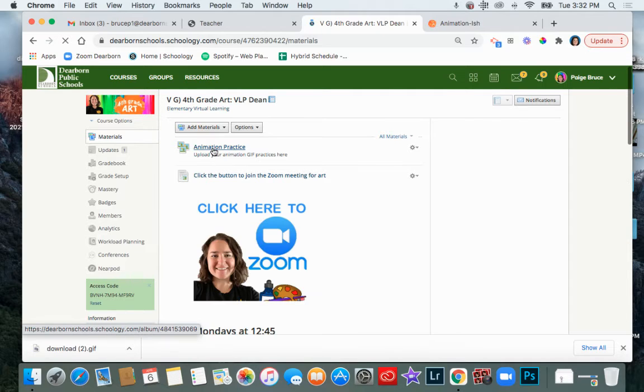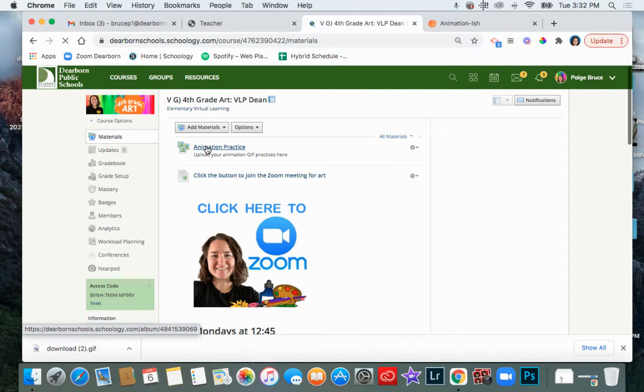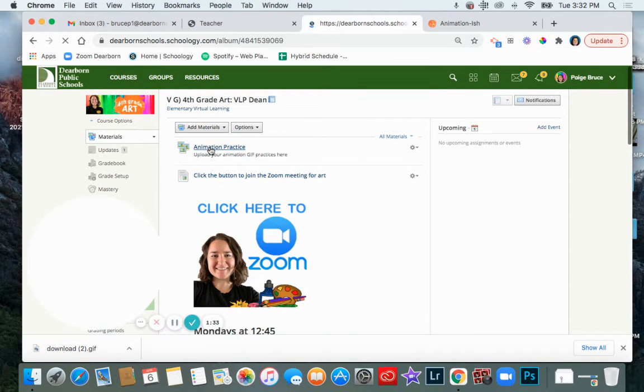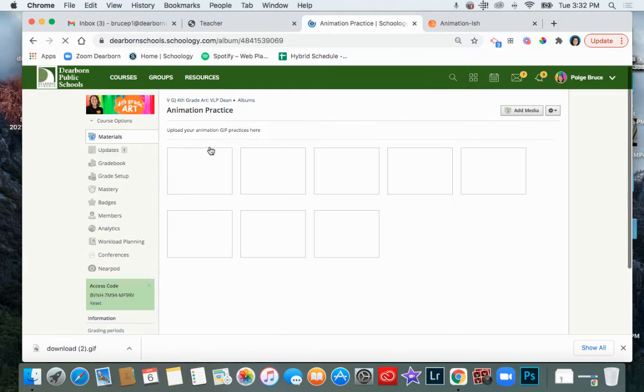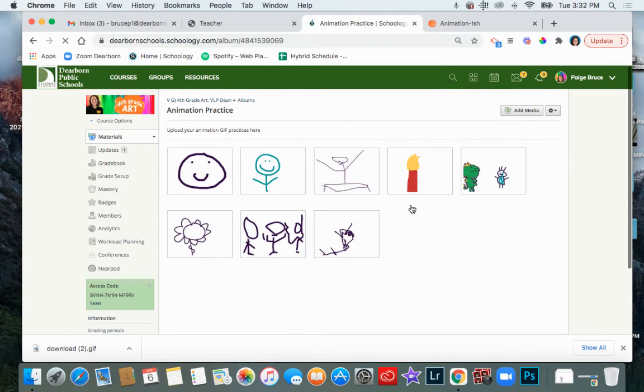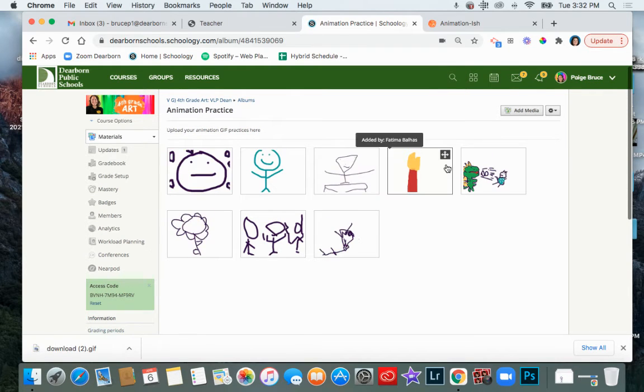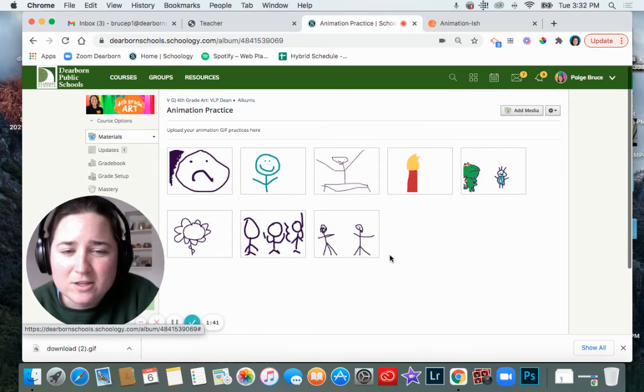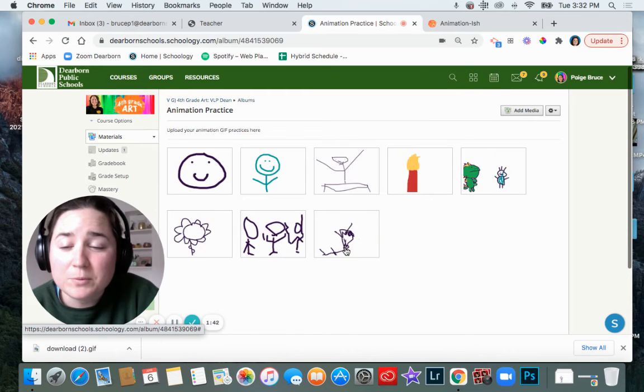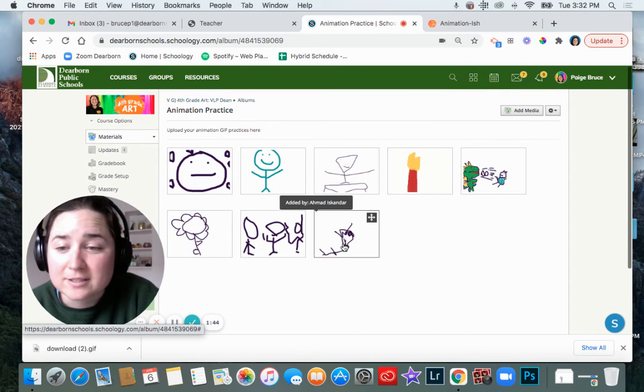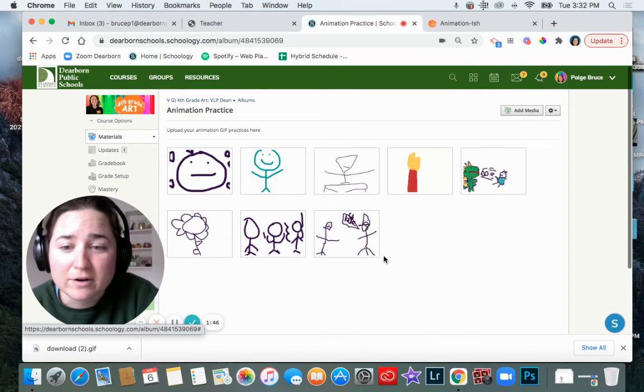Then for the practice one we're going to upload it right here where it says animation practice. So I'm going to click on this and I can already see some of the other uploads here. So I could see other people have already uploaded them. They're really fun to watch. You can click on it to see it a little bigger.